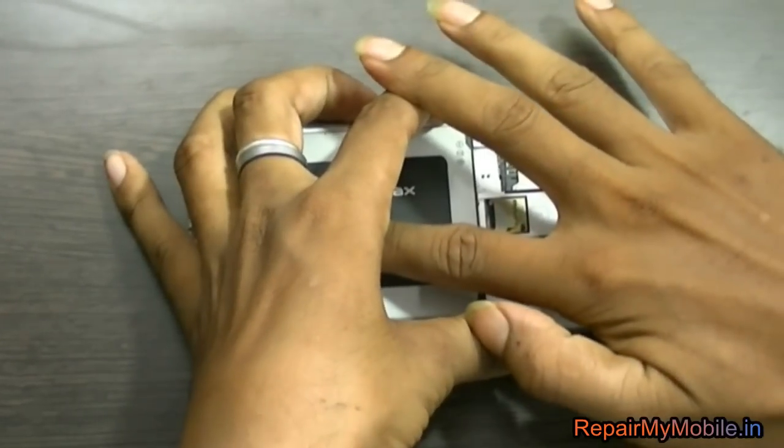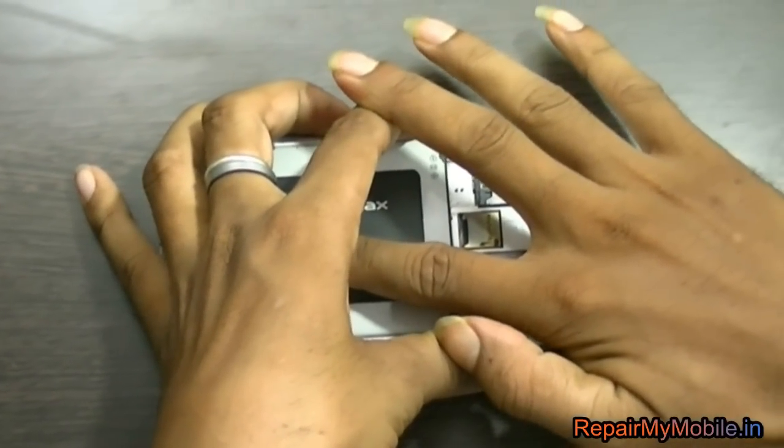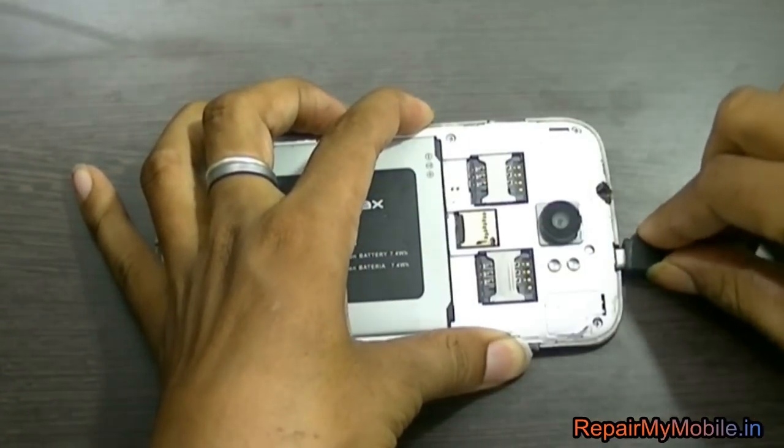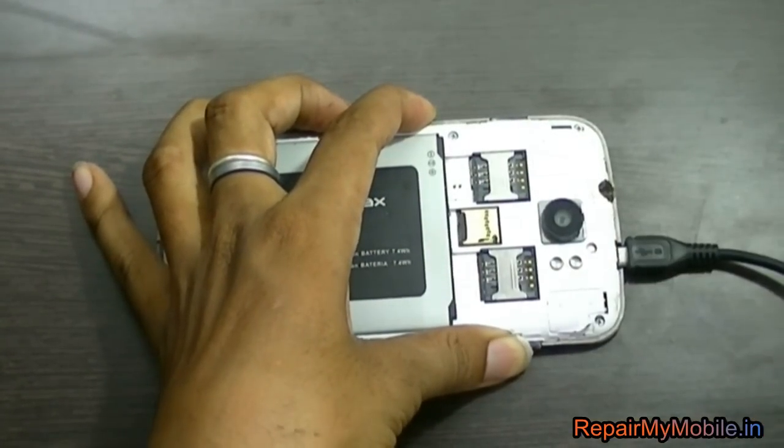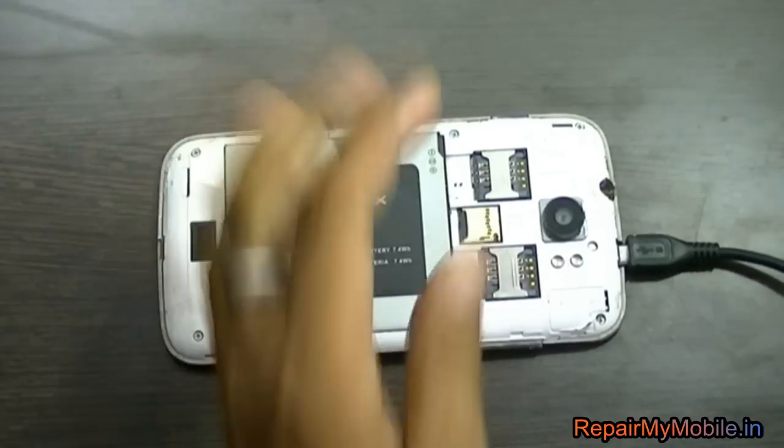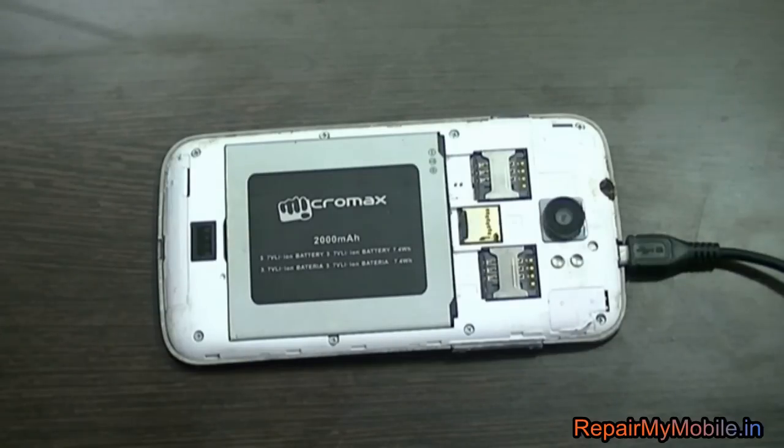And the process is such, you have to press the volume up and down button, plug in the USB wire and then put in the battery. As you can see here.